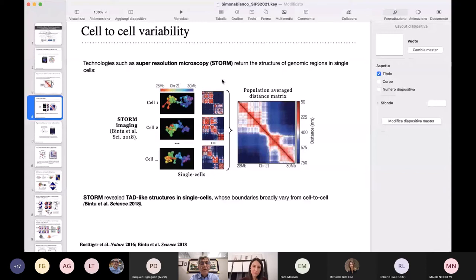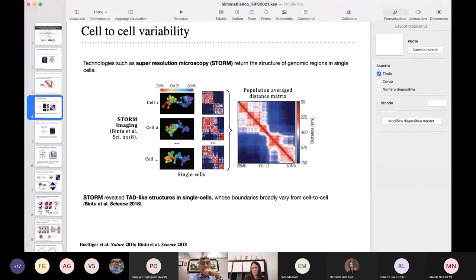But if you look at the single cell, what was discovered is that there are these TAD-like square structures also in single cells. However, their boundaries vary broadly from one cell to the other, and what we see in Hi-C only emerges on an ensemble average.